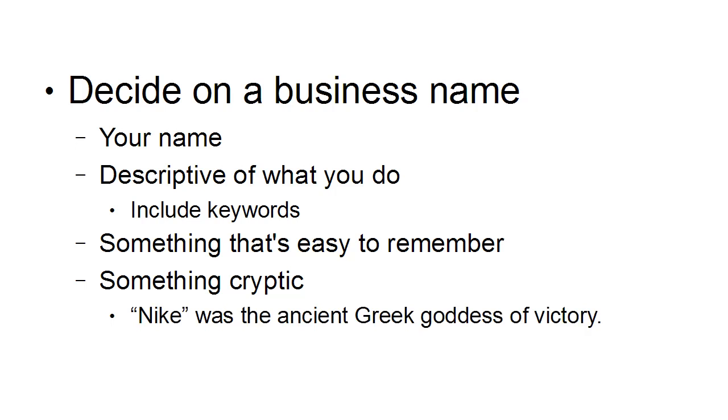Probably the best example of this that I know is Nike and Nike was the ancient Greek goddess of victory. So of course, a bit cryptic there. They were sort of thinking, well, Nike, victory, wear our shoes, cross the finish line first, that sort of thing.